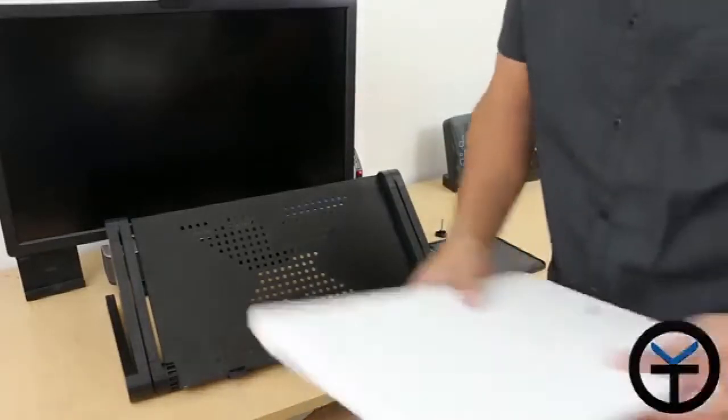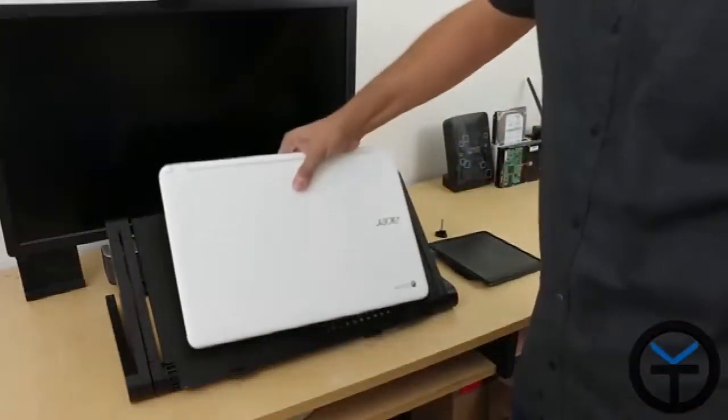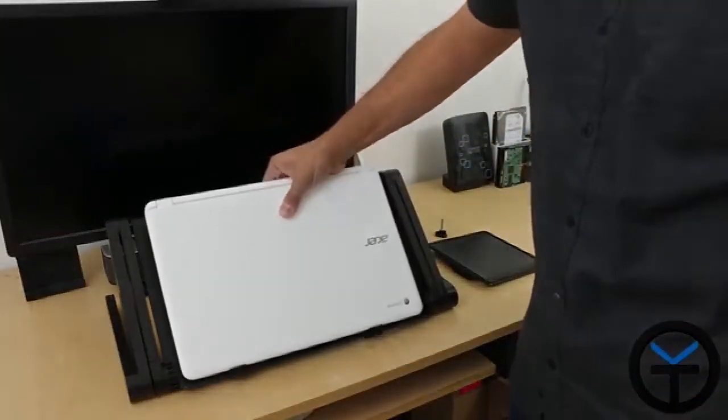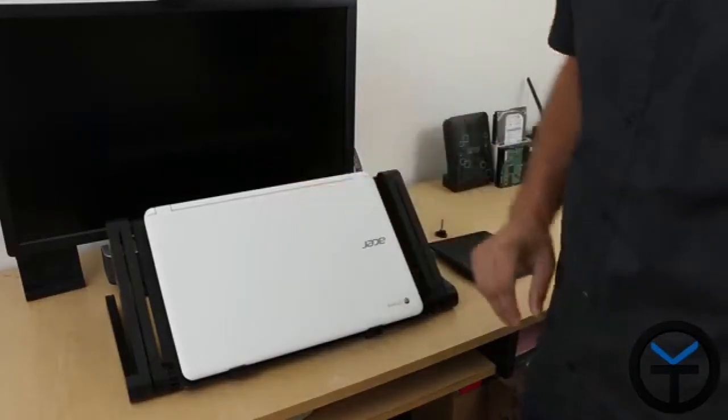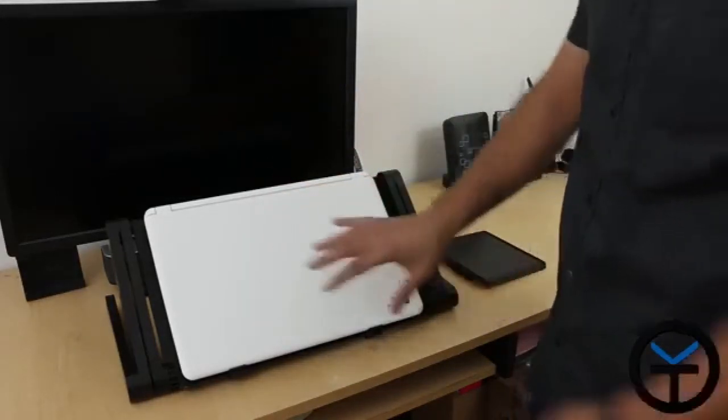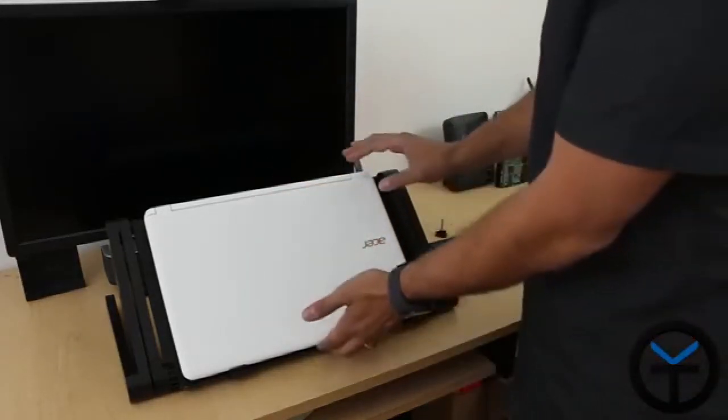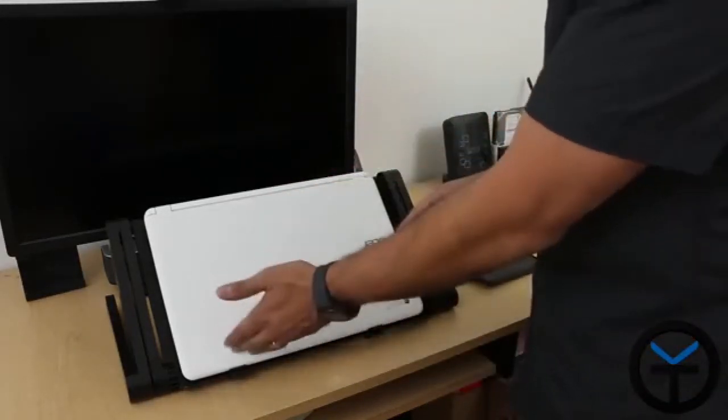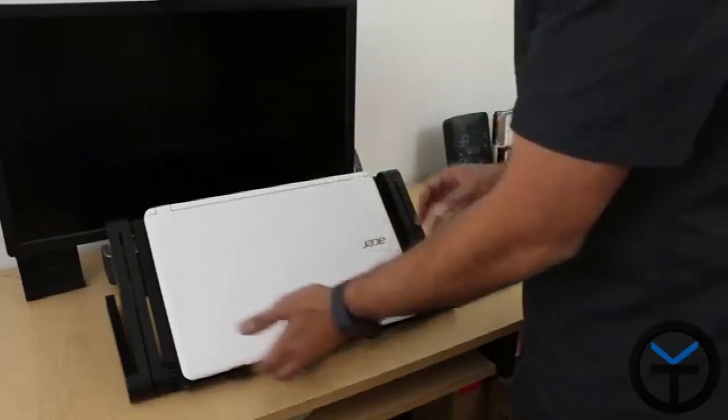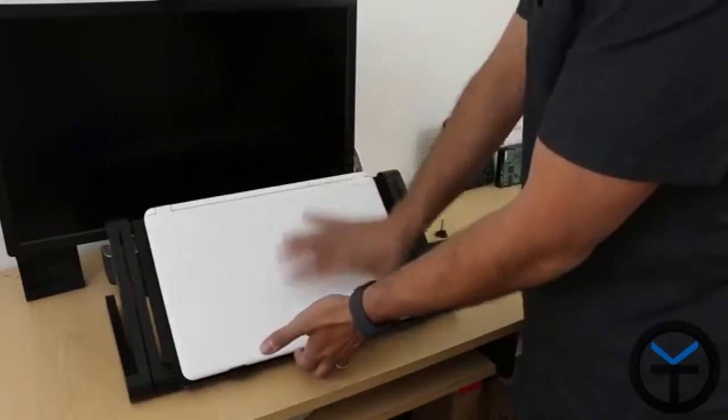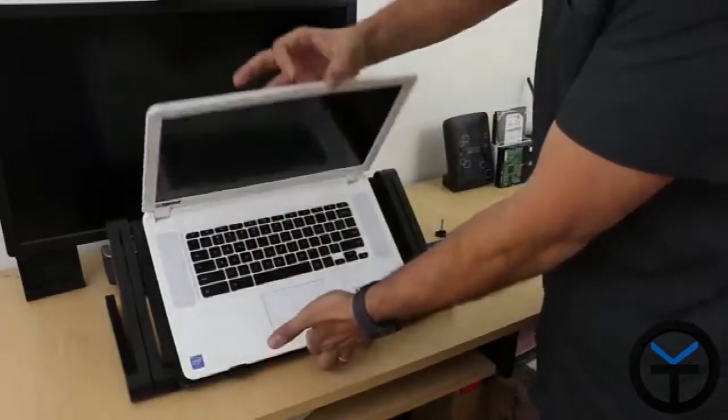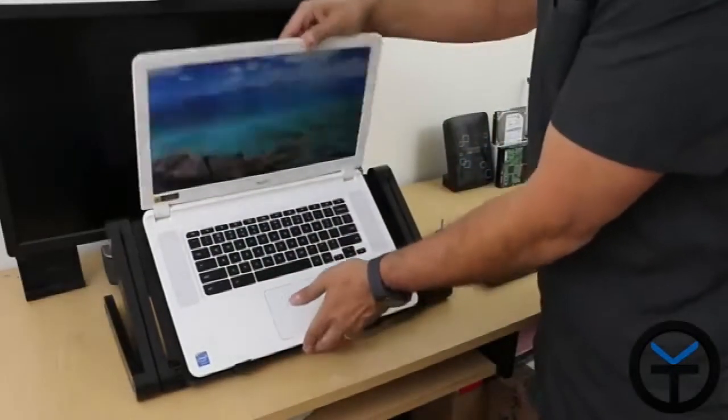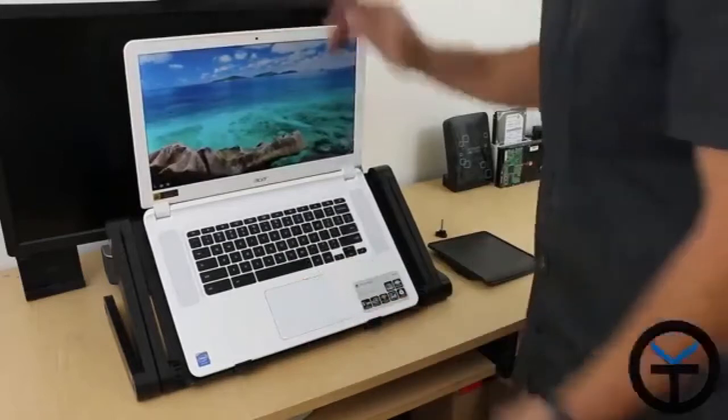Now of course you wouldn't be using your laptop at this much of an angle because obviously it's facing down. But if you open it up and you're using it, you have the ability of having a raised monitor, the camera is more at eye level.